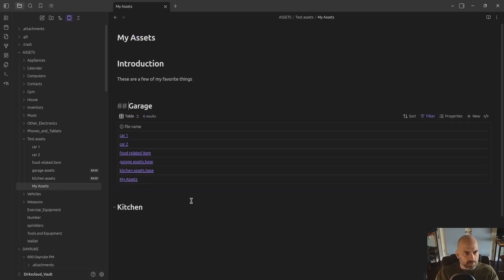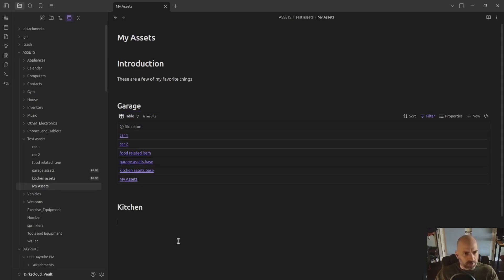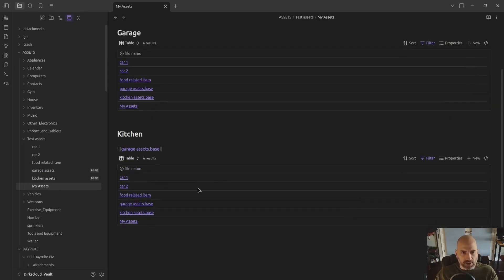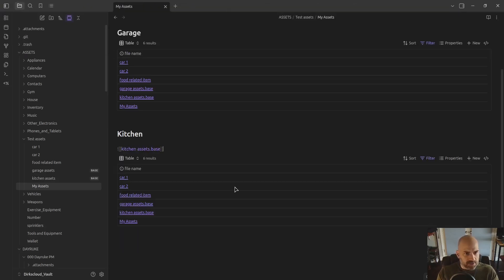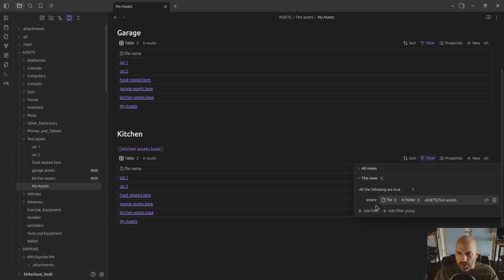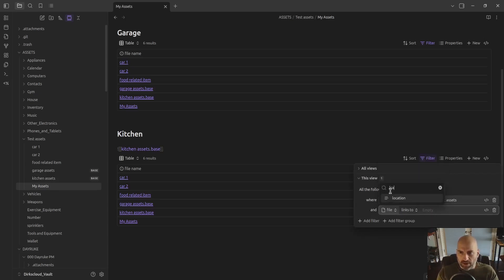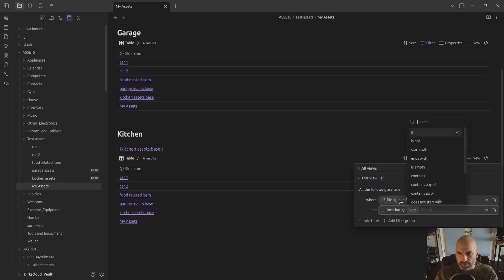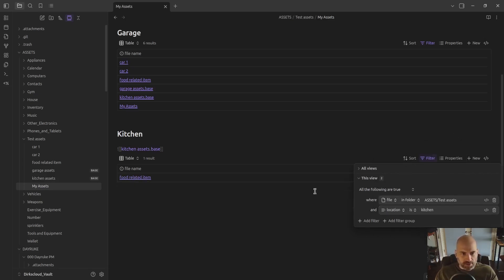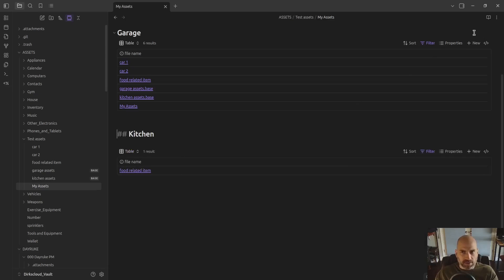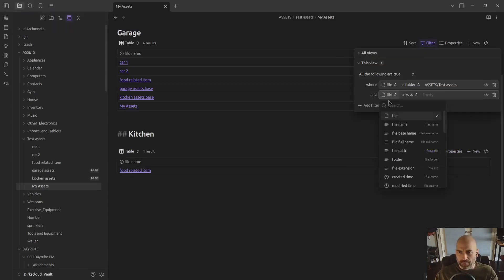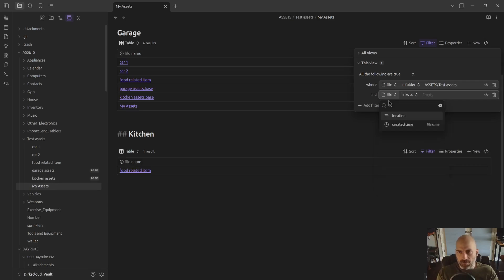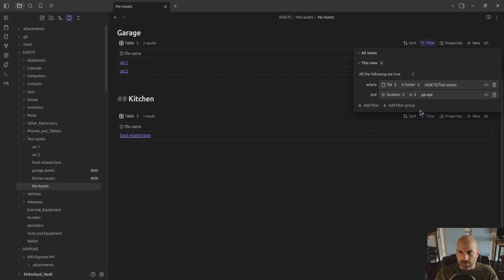I've got a garage and I've got a kitchen. So we'll grab the link from here and put it here to the garage asset, it's kitchen assets. And then we'll have a filter where if the location property is kitchen, it's going to show up in this space. And if the location is garage, it will show up in this list.